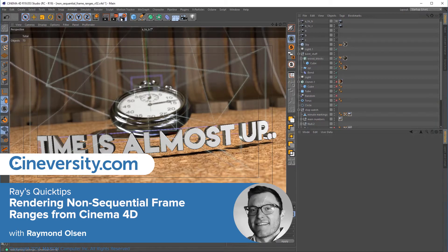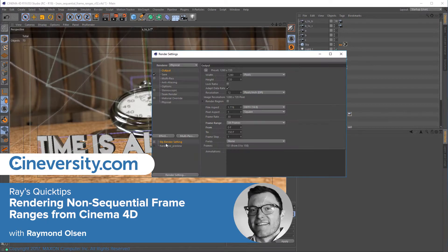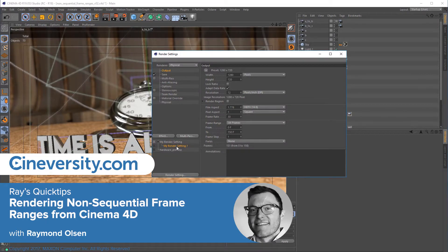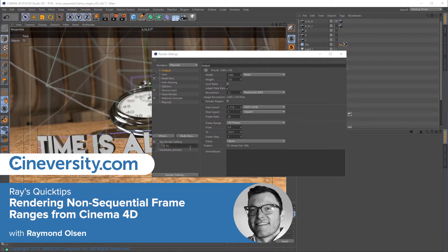In this video, we'll learn how to render non-sequential frame ranges from Cinema 4D. This is a must-have workflow for those of us using stock Cinema 4D render farms, as this option is not offered by default.